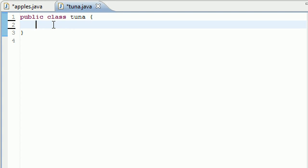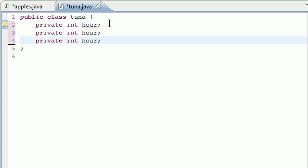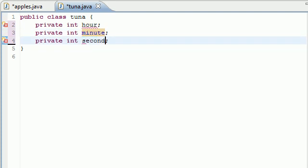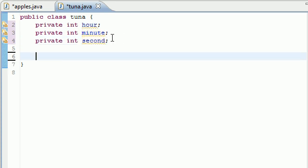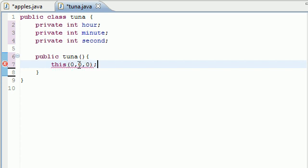Let's start coding. We first need our three private variables: private int hour, private int minute, and private int second. Now let's build our first constructor — public Tuna, since Tuna is the name of the class. This one takes zero arguments. Inside it, we use the 'this' keyword to invoke another constructor, passing three arguments: zero, zero, and zero.